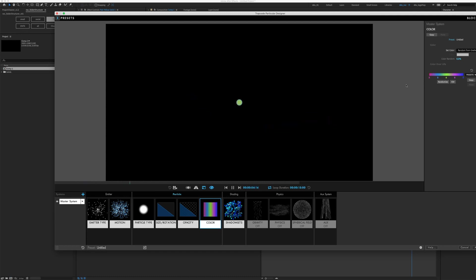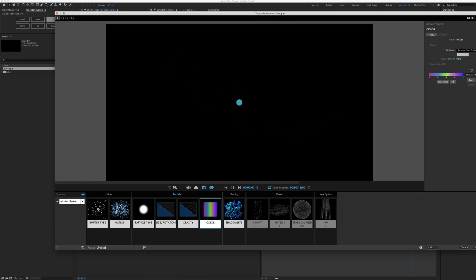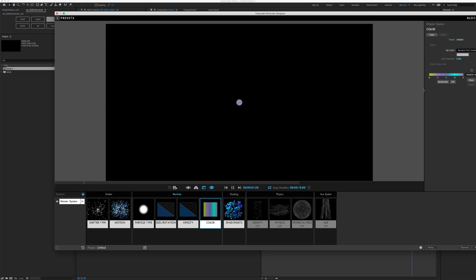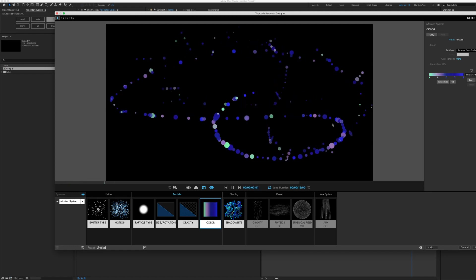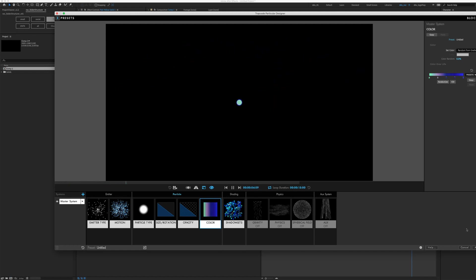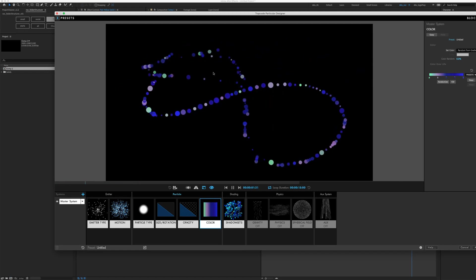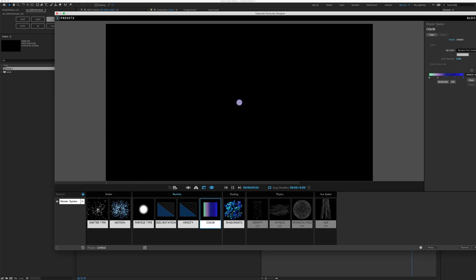I'm just going to randomize it and see what seems appealing. Maybe this one? Nope. This one seems cool. Once we have chosen the color scheme, let's click apply.